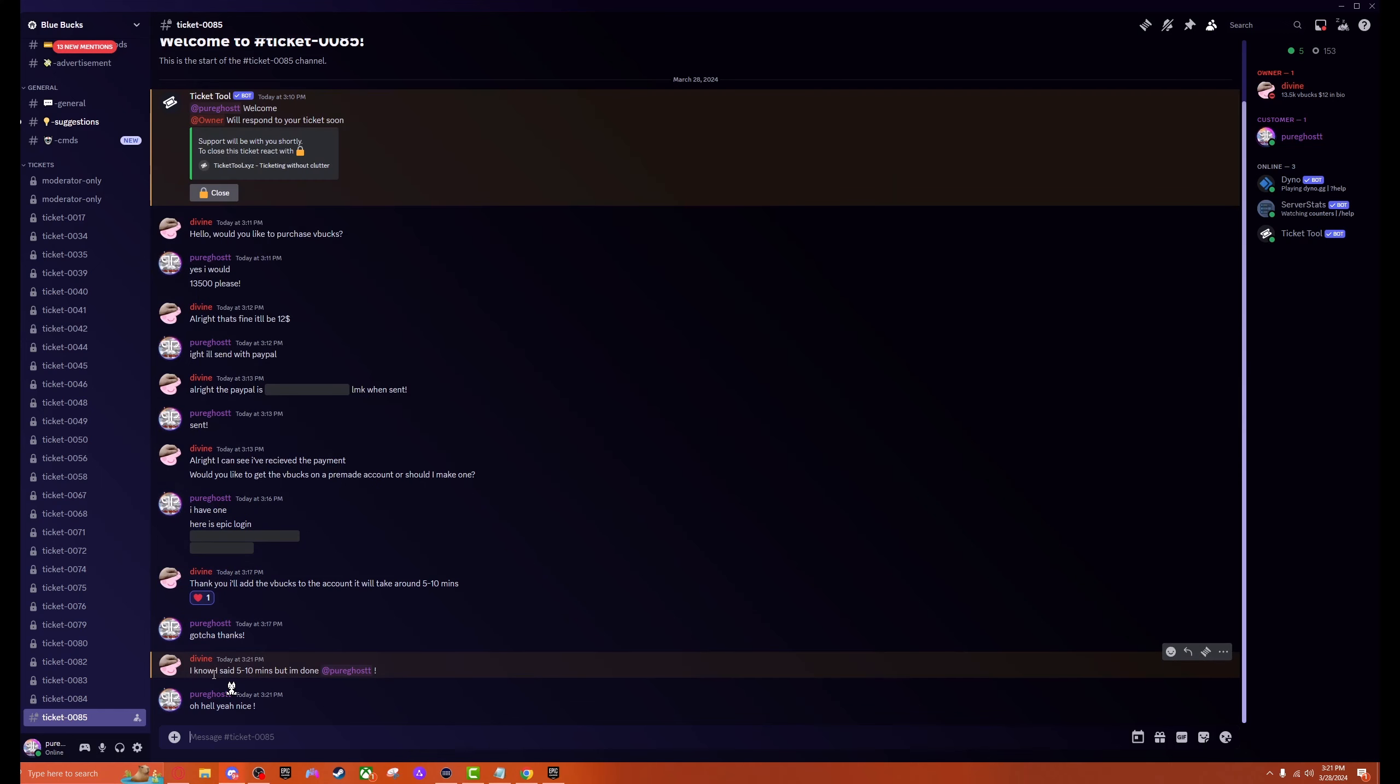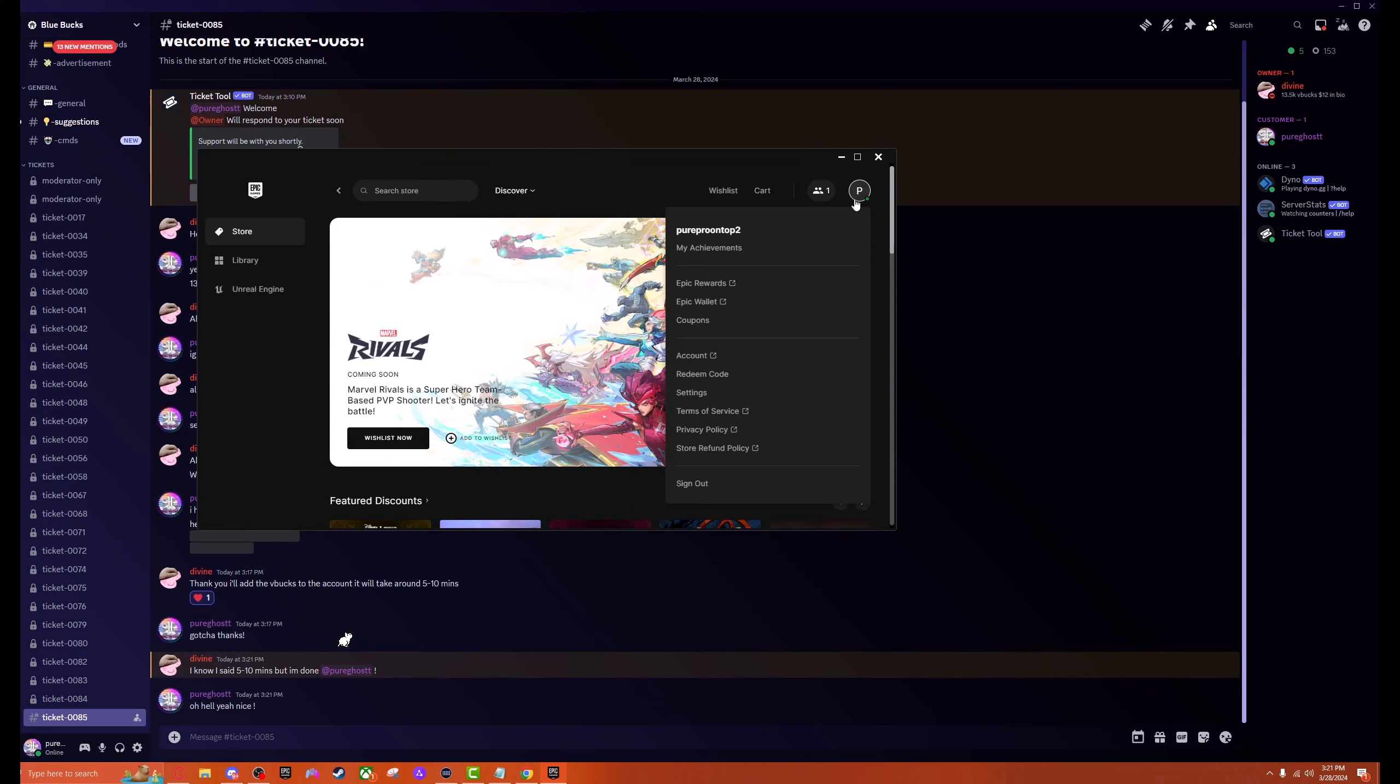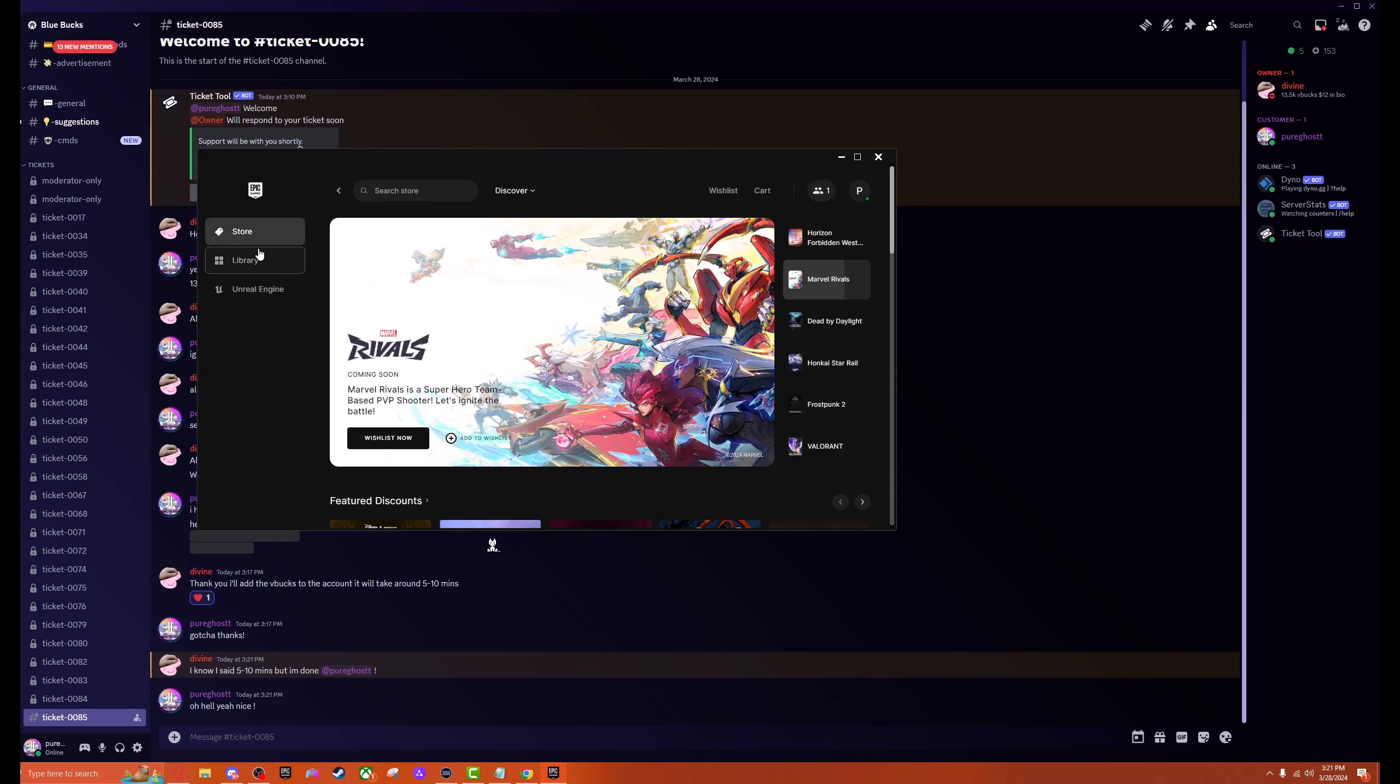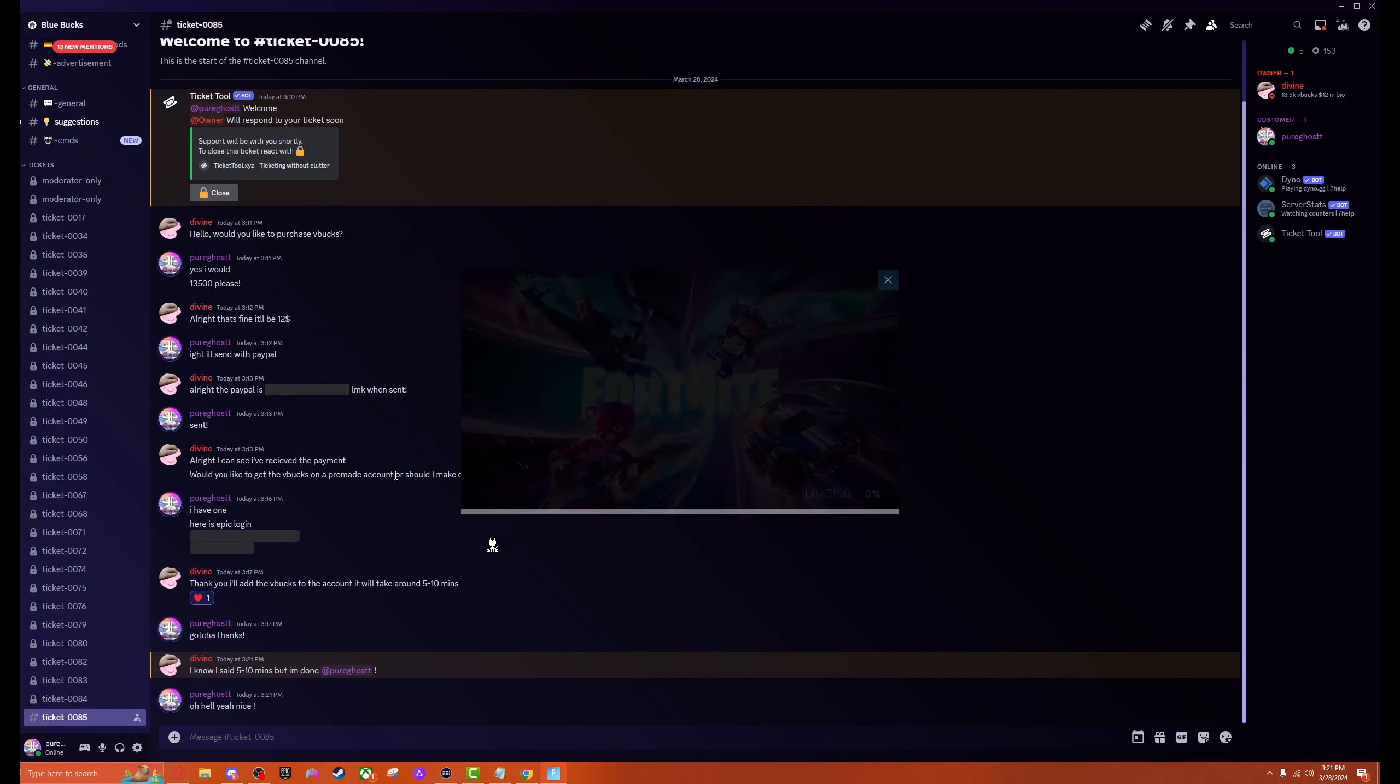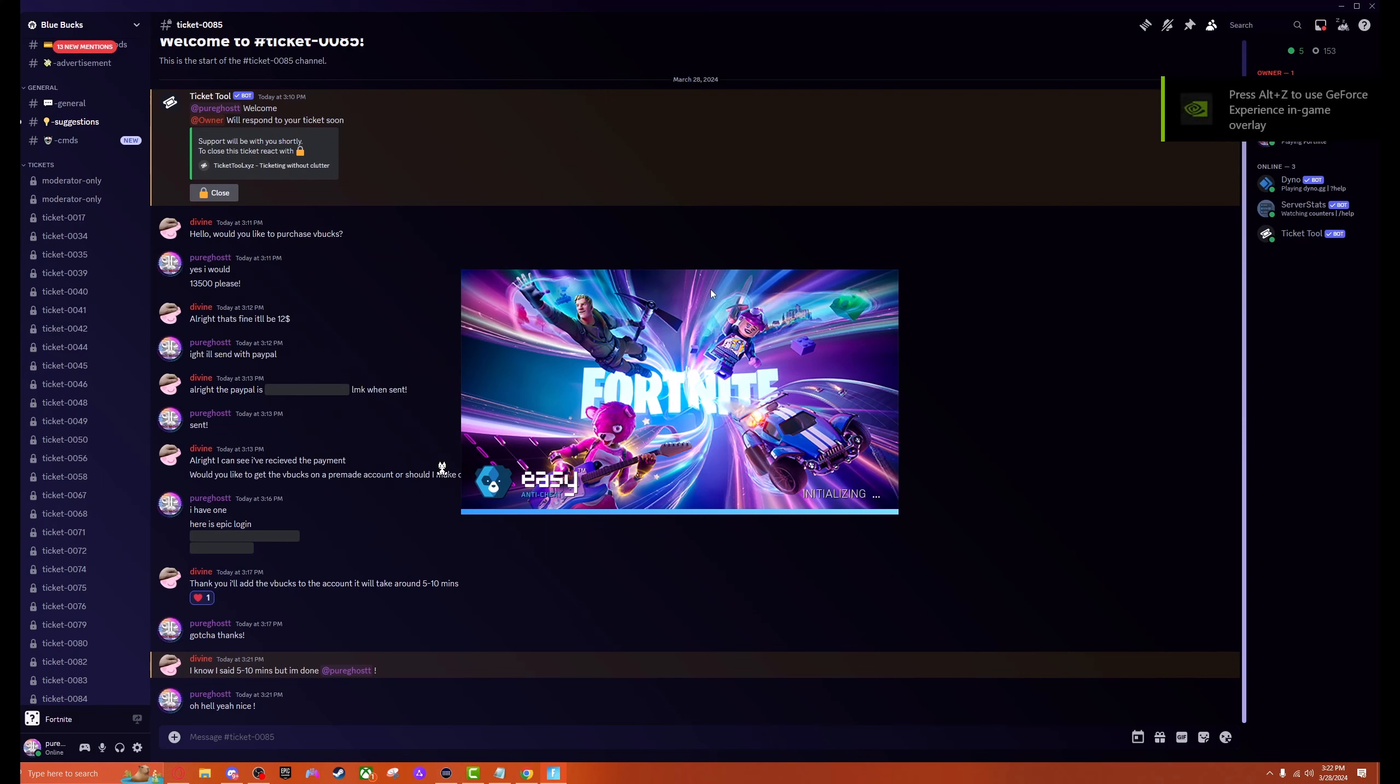Only three minutes later he's already done with the ticket. He said five minutes but he was done within three minutes. Went ahead and logged into the account. I'm already friends with myself as well so I can go ahead and gift when I need to. Actually I think I got another day before I can gift. Either way, we're going to launch the game now and the V-bucks are going to be on there. We're going to have 13,000 and now we can walk through it.